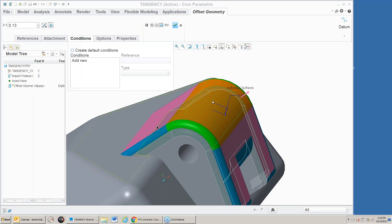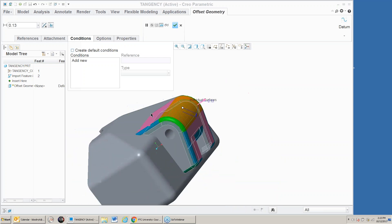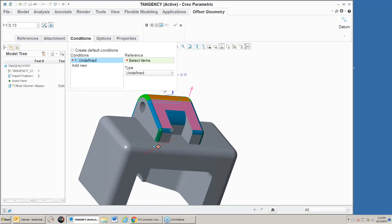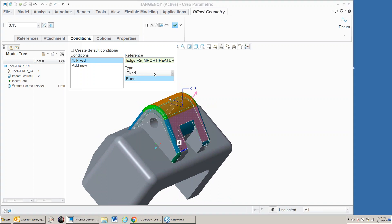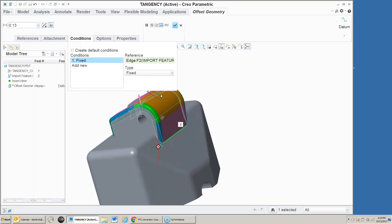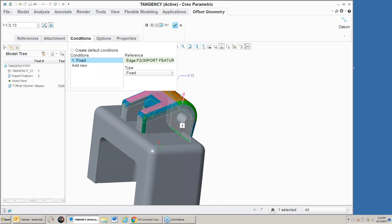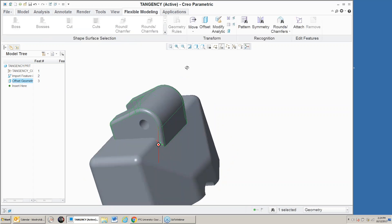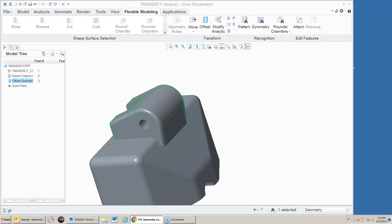Notice it keeps these edges down here fixed under the conditions. I can turn off the default condition which fixes the edges, and now it's moving those out as well. If I wanted to, I could create a new condition — add new, pick this edge. This one is fixed but this one is offset, so it's adjusting there. We can move surfaces and have it keep tangency conditions.